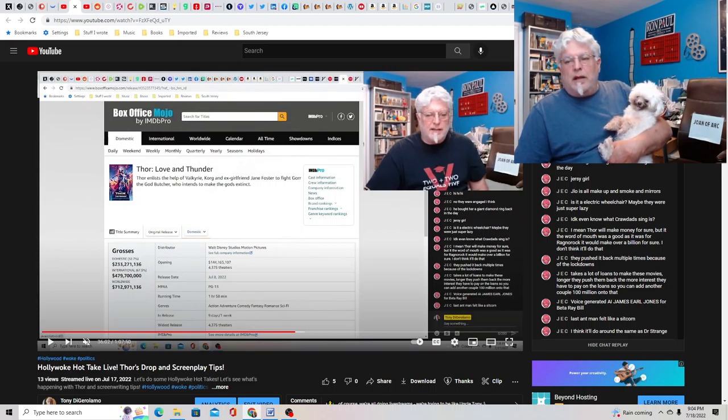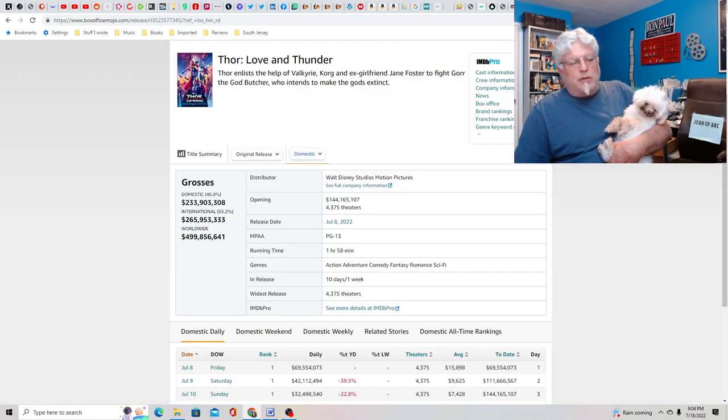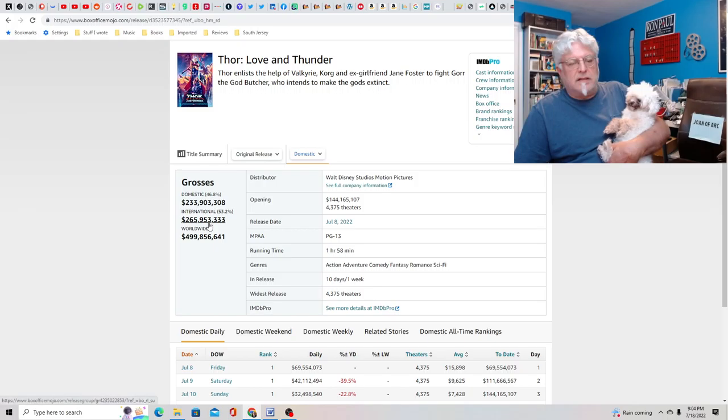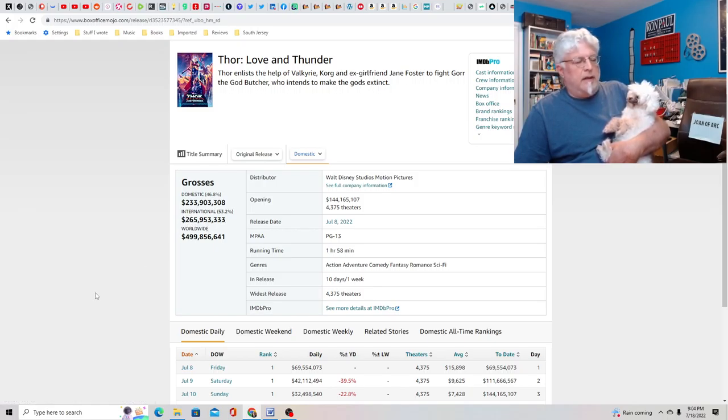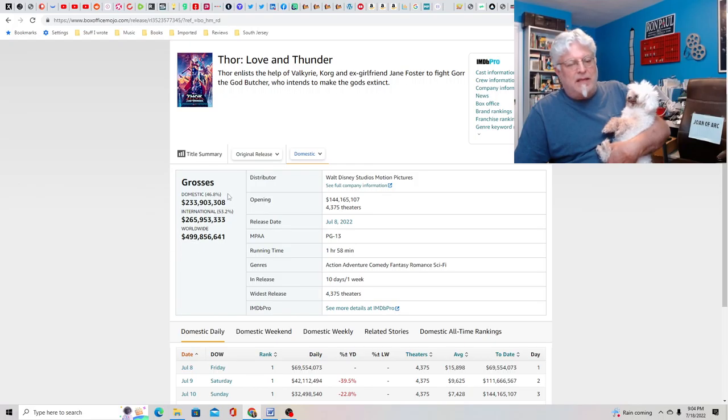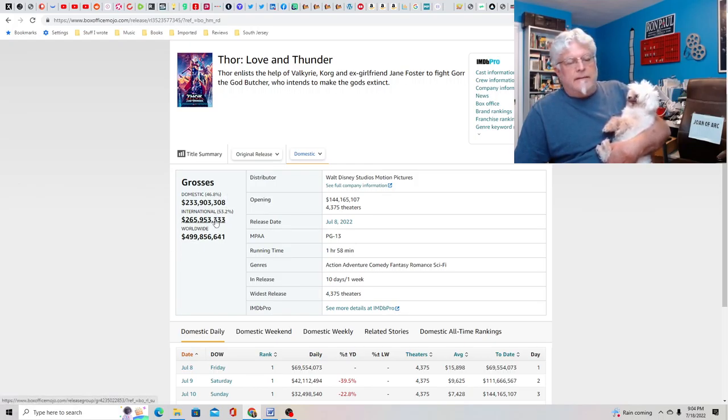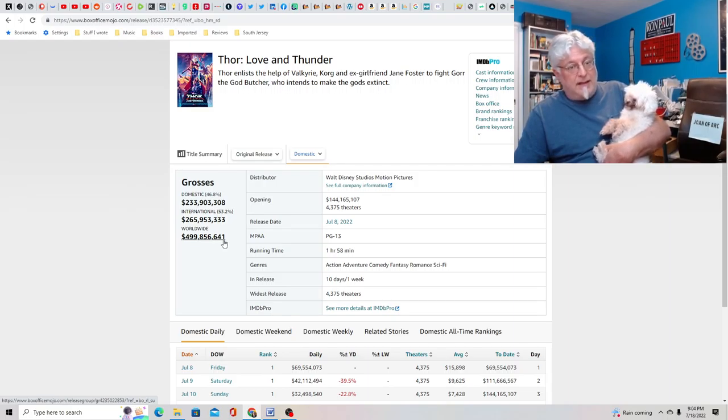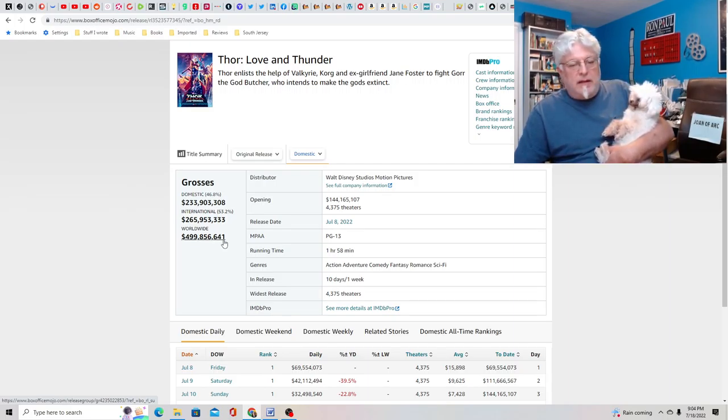But you're looking at Box Office Mojo now, and it's 265. I think yesterday they must have added the domestic and international grosses together and made a mistake. So that's why you may have seen that. In which case, the worldwide total is just barely half a billion. I think that's break-even for Thor, Love and Thunder with the advertising.